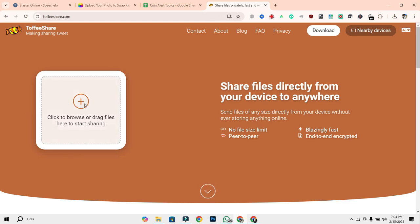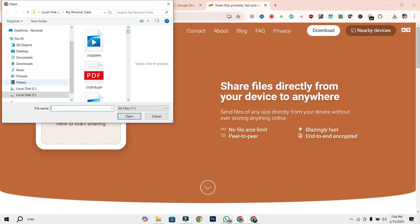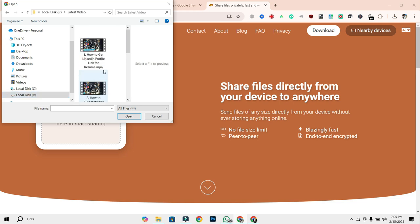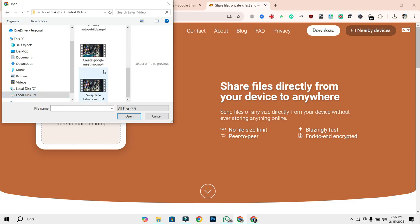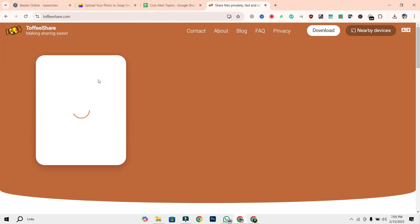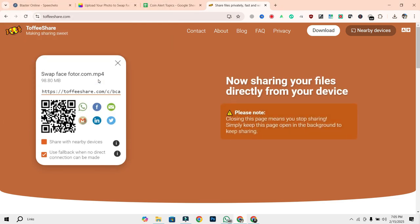Step 2. Upload your large file. Now, upload your file by dragging and dropping it into the upload box, or click the upload button to browse and select your file. Instantly, you'll get a shareable link.